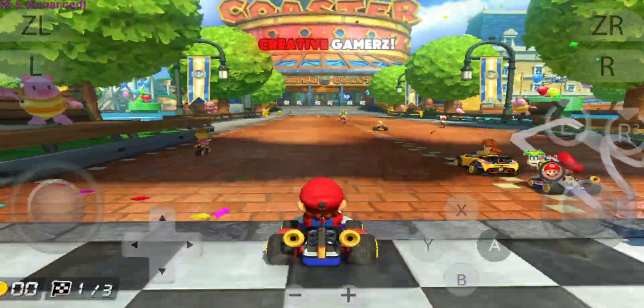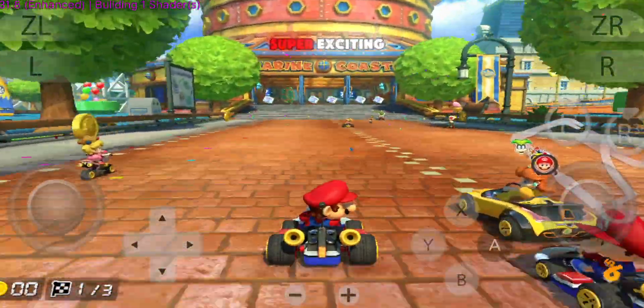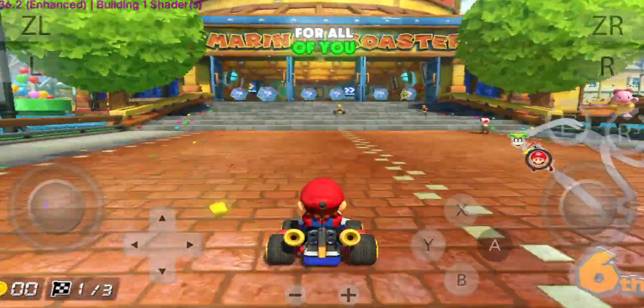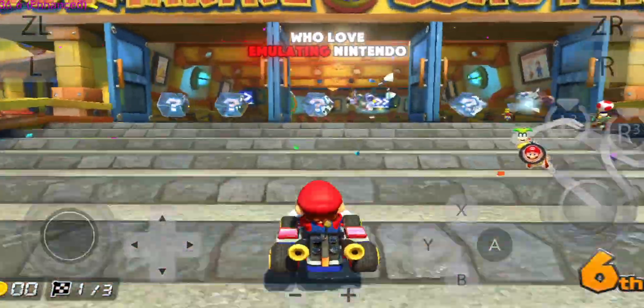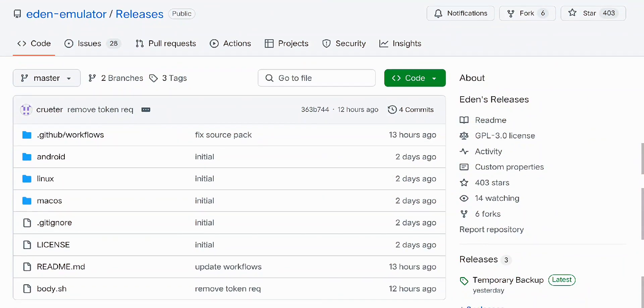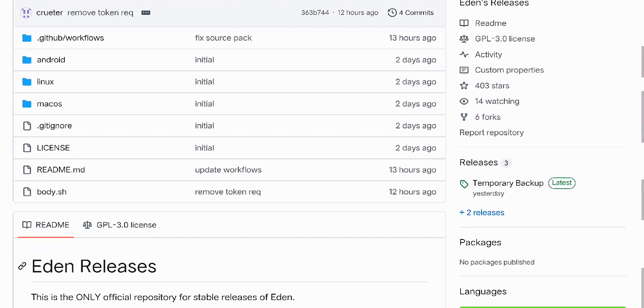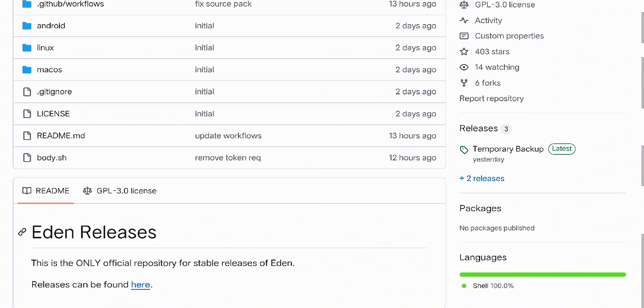Hey gamers! Welcome back to Creative Gamers. Today I've got something super exciting for all of you who love emulating Nintendo Switch games. The Eden V3 Switch emulator just received its biggest multiplayer update yet.